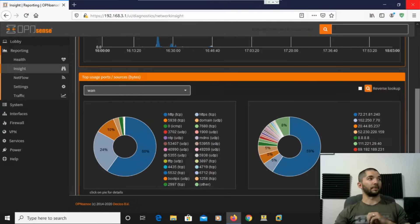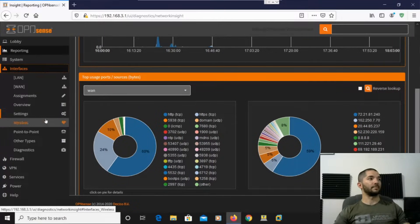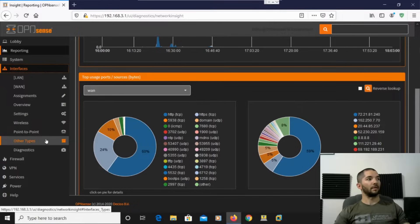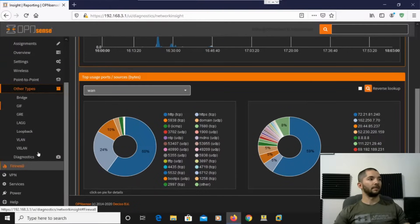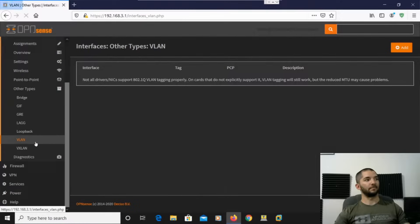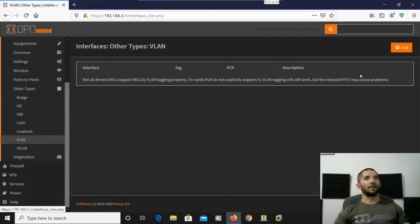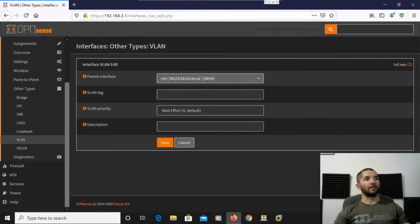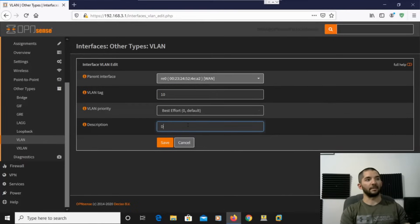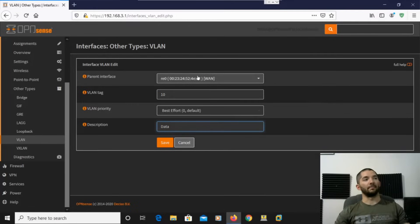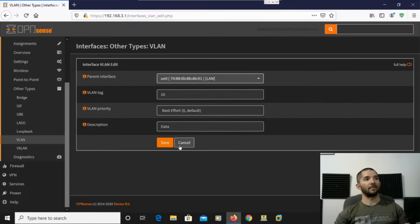So if you want to look at the screen up here, the first thing we're going to do is go to Interfaces, and then Other Types, and then VLAN. All right, so here is just a standard created VLAN. Right now we're going to do VLAN 10, and we're just going to call that Data. And then make sure on the parent interface you set this up as the LAN interface. And then you hit Save.